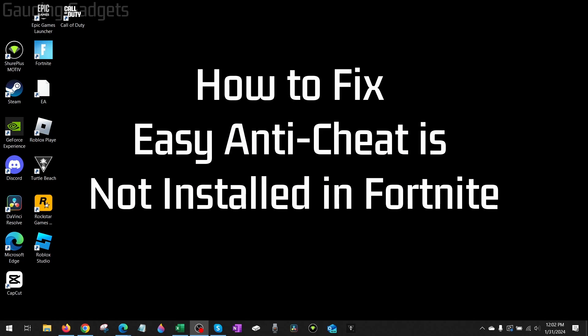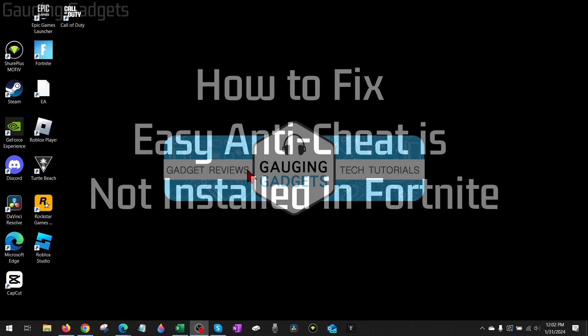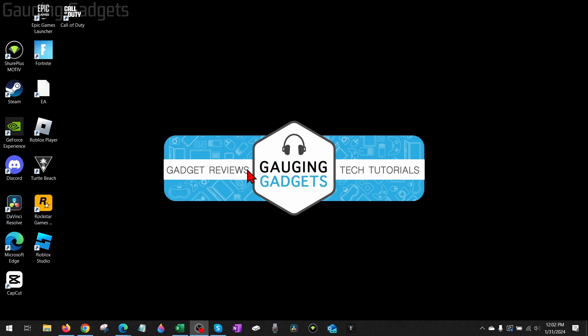How to fix Easy Anti-Cheat is not installed in Fortnite. In this video, I'm going to show you how exactly to fix Easy Anti-Cheat is not installed in Fortnite.